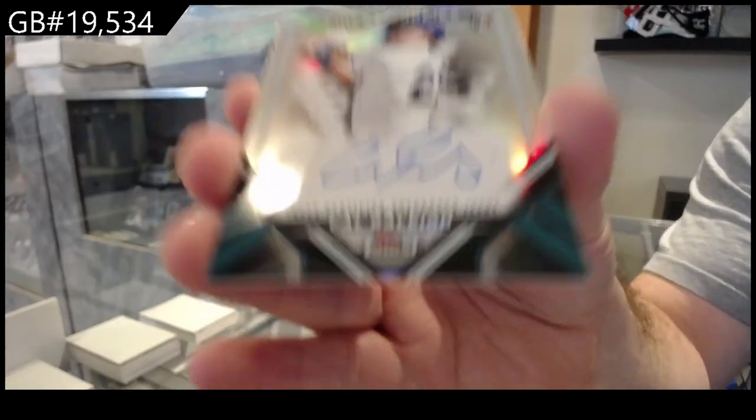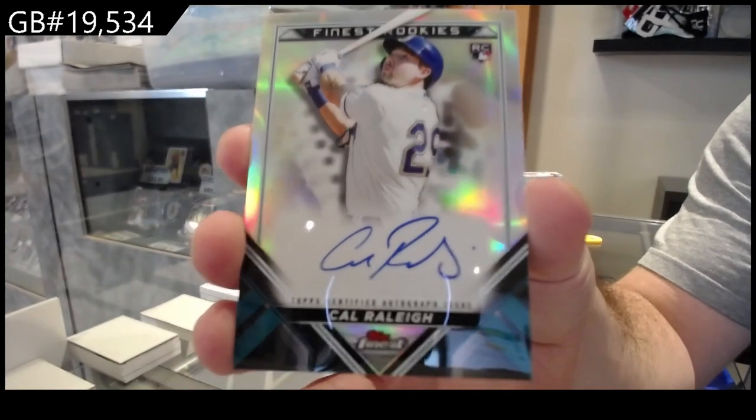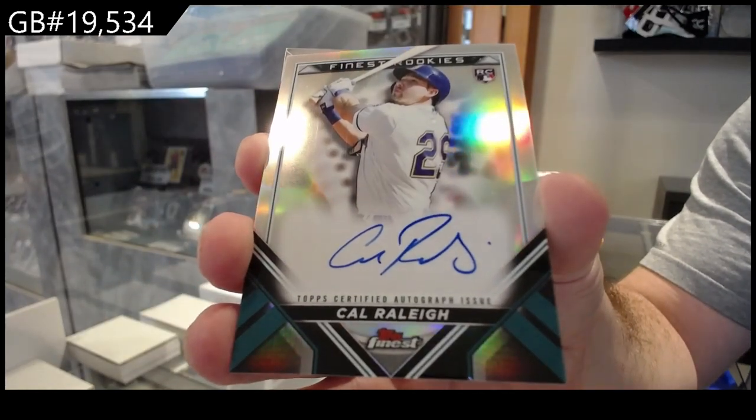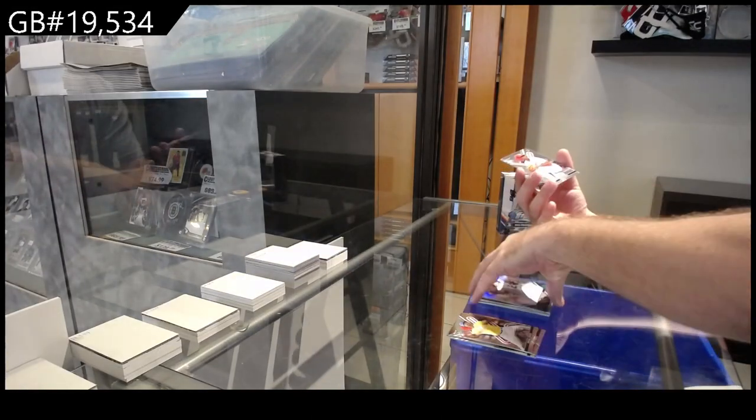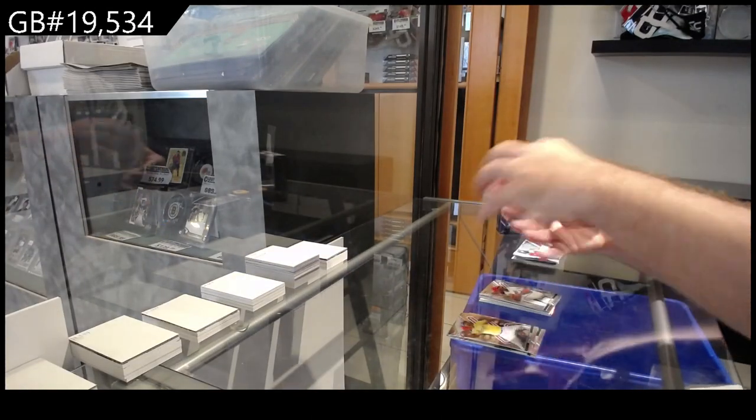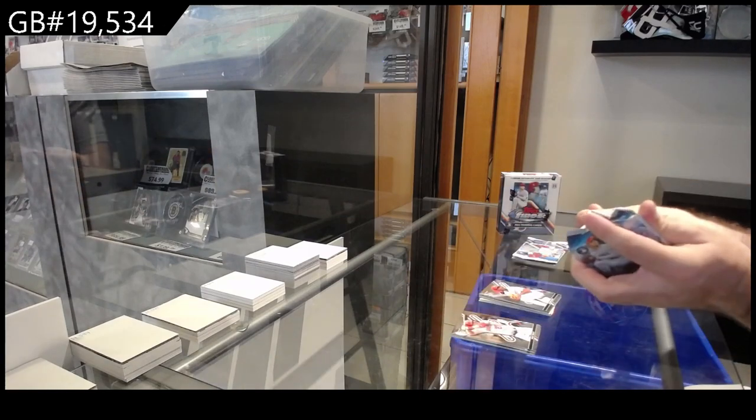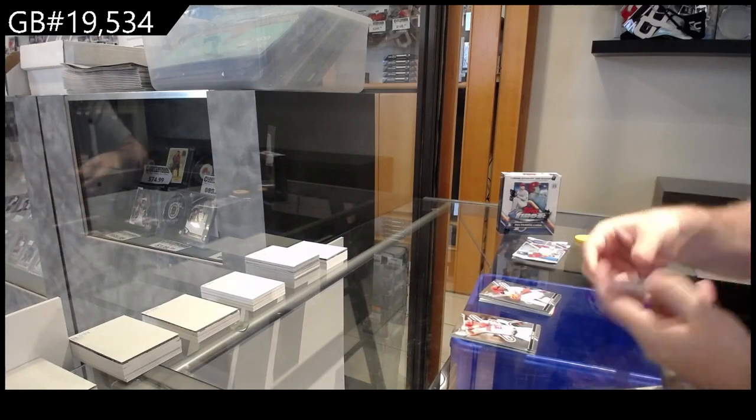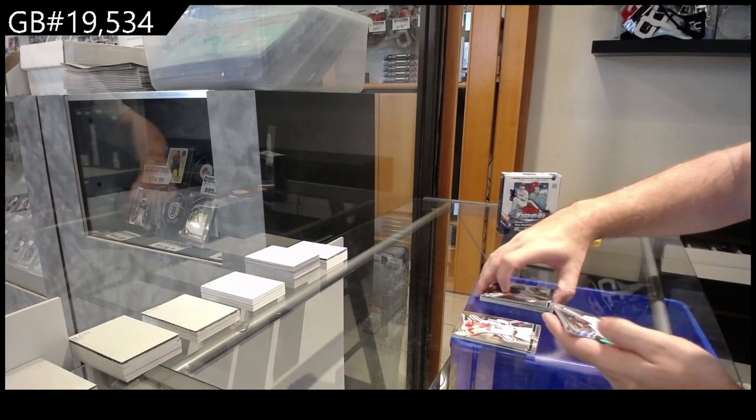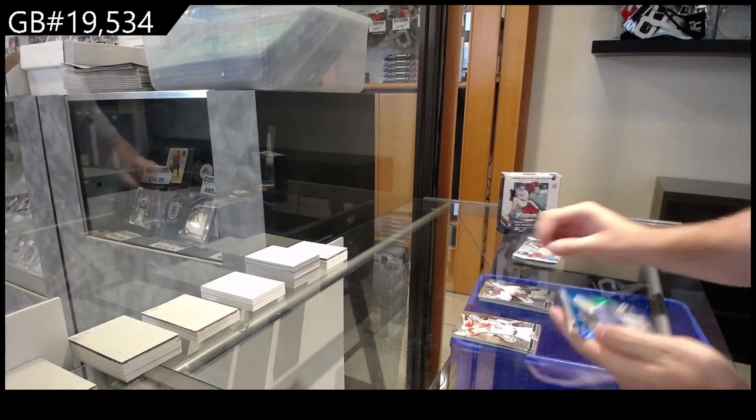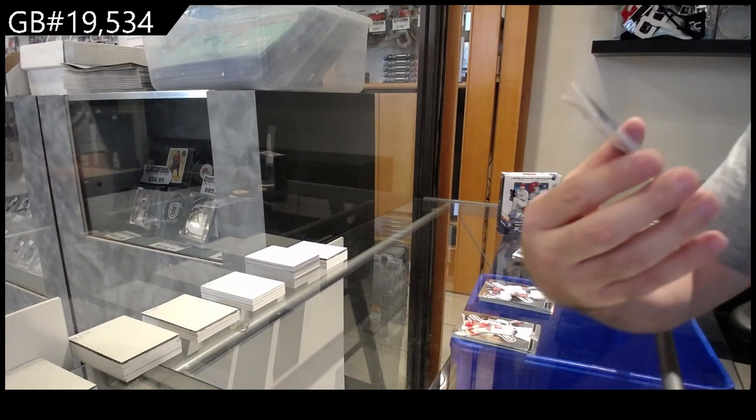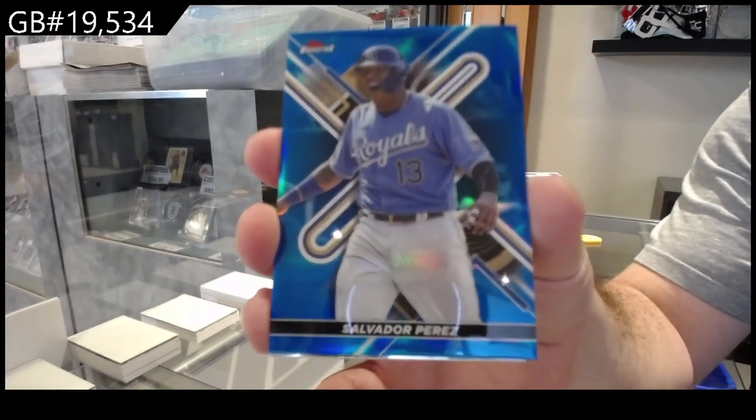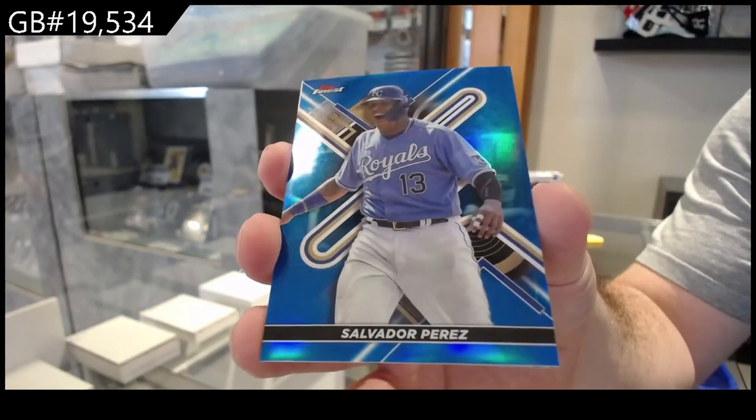Finest Rookies Auto Raleigh, and that one is for the Mariners. Rookie of Gray for the Cardinals. Rookie of Contreras for the Pirates. Wander Franco for the Rays, 150 Perez for the Royals, Salvador Perez.